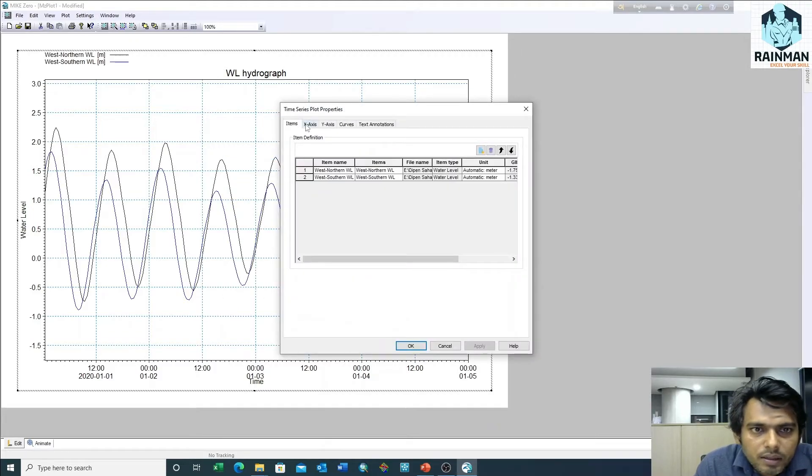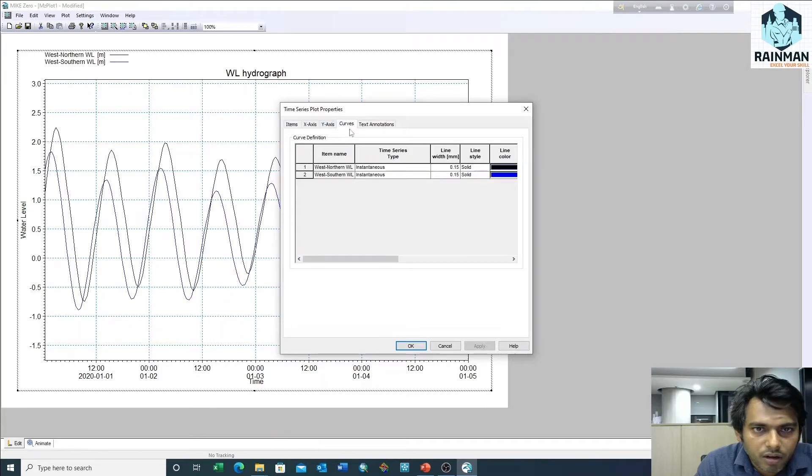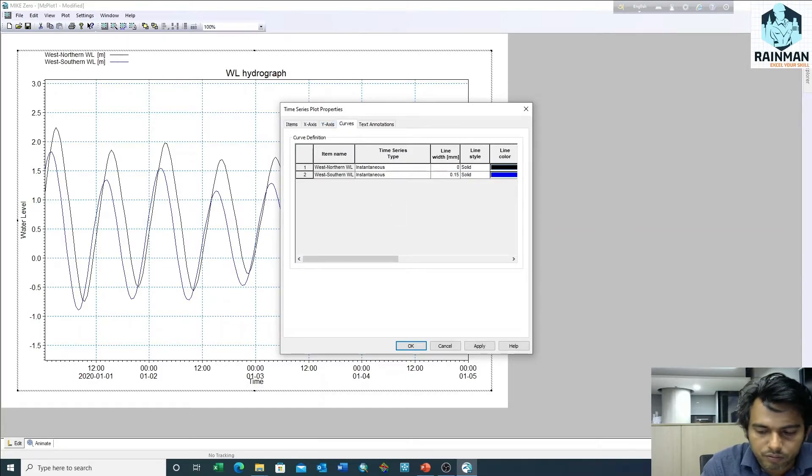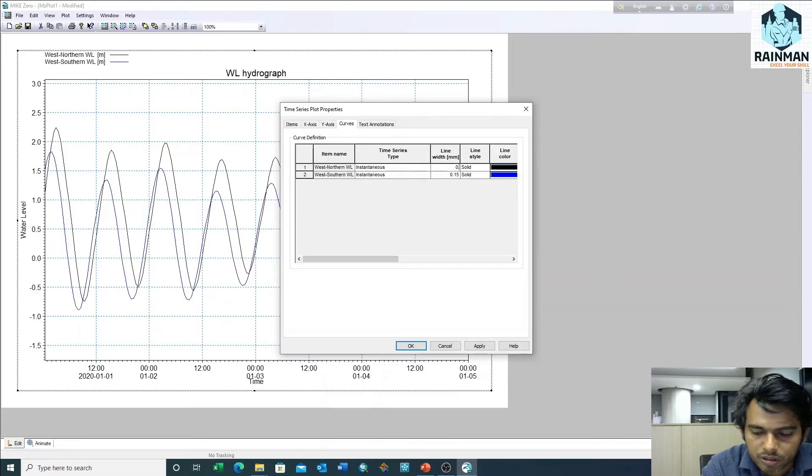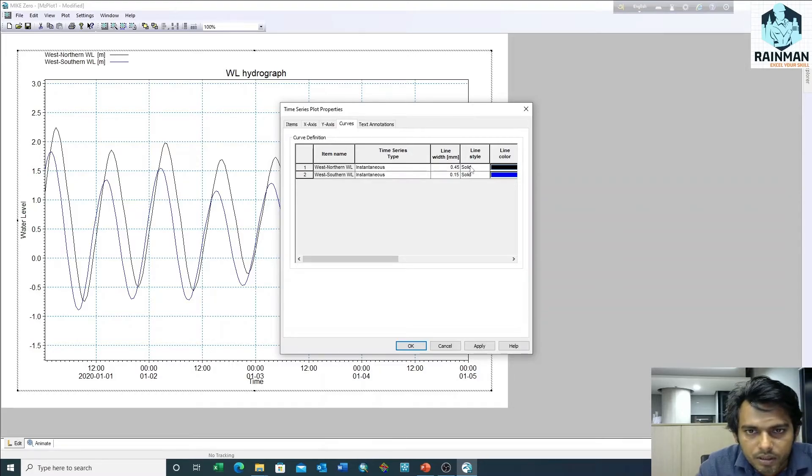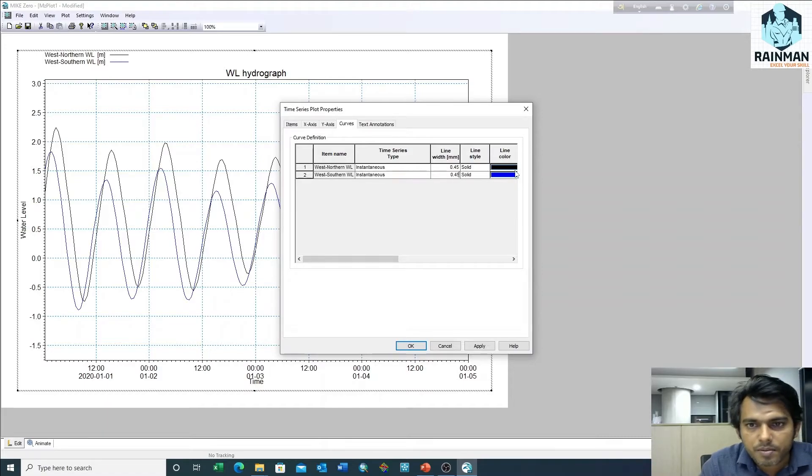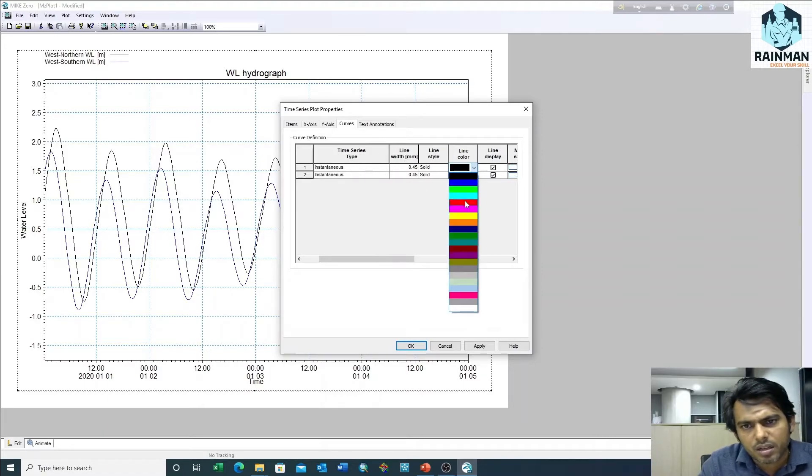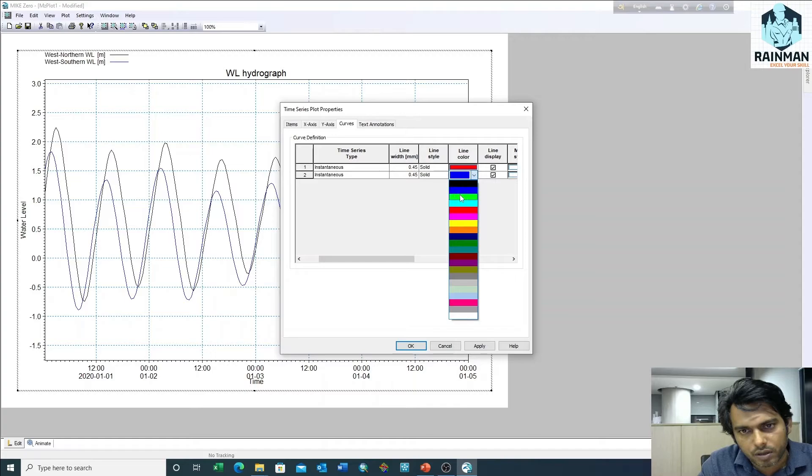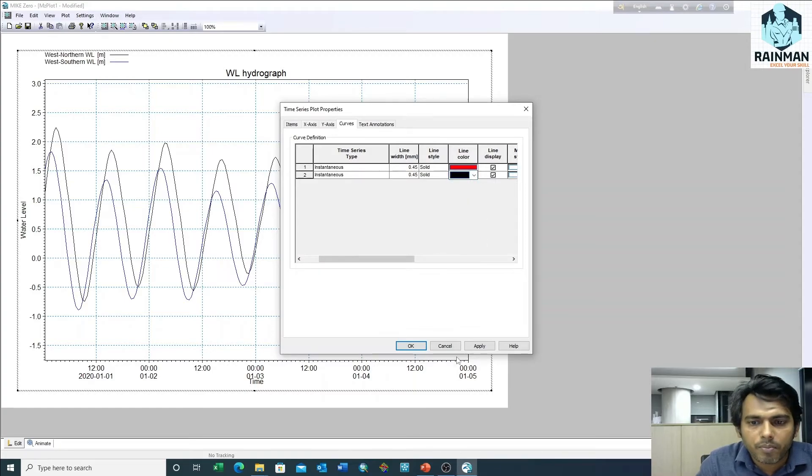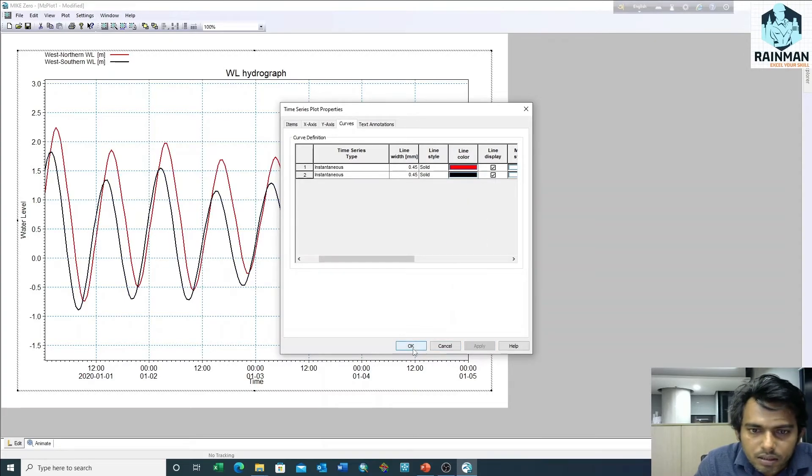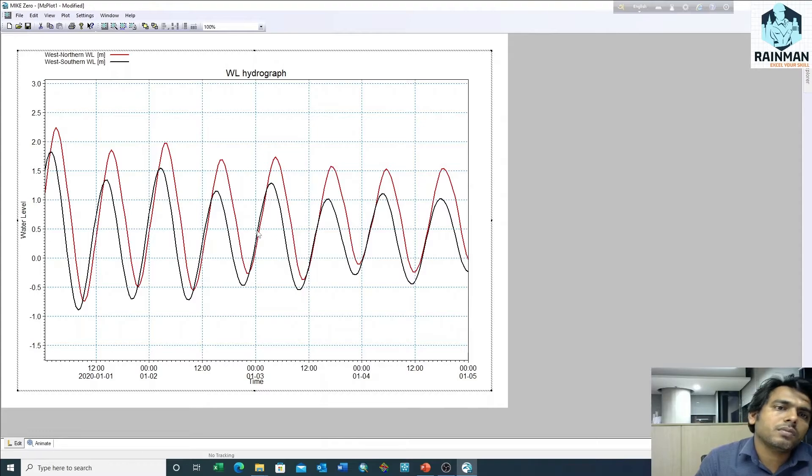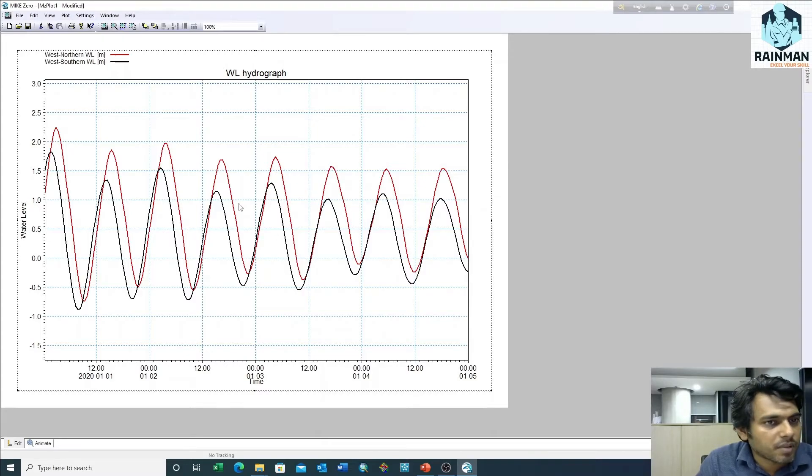Click on curves. You can change the line thickness. Suppose I want to make it three times the existing thickness. I want to give it weight, and show this one in black color. Apply.